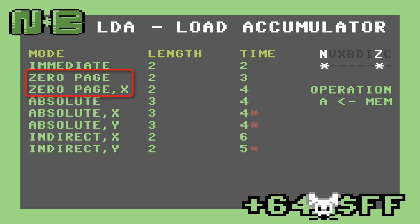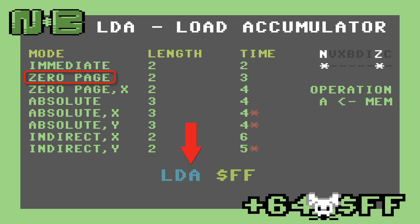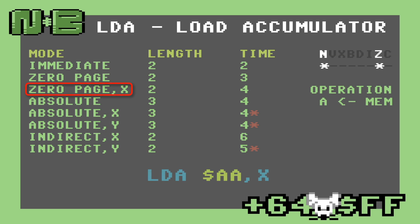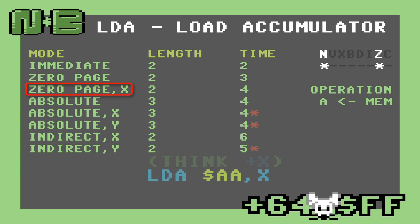The next two modes load data from zero-page. Zero-page is the first 256 bytes of memory and the fastest to access in the 6502. The first of these two modes, zero-page, is written as LDA and then the single byte address in the zero-page — the leading zeros in the address are omitted. The second form of zero-page addressing uses X as an offset from the address provided in the operand, essentially adding the value in X to the address. We write this form as LDA, the address, and then comma X.